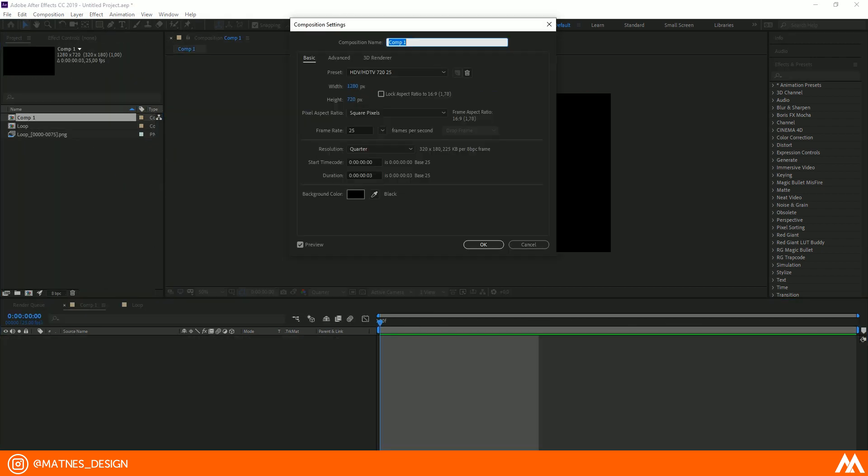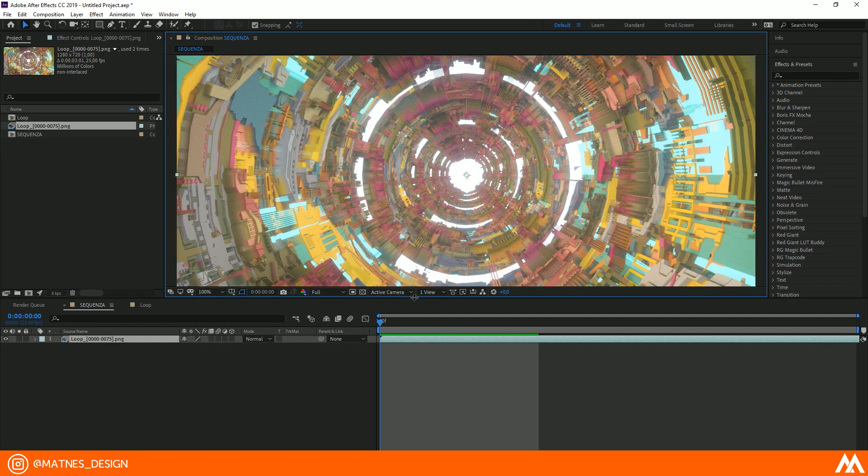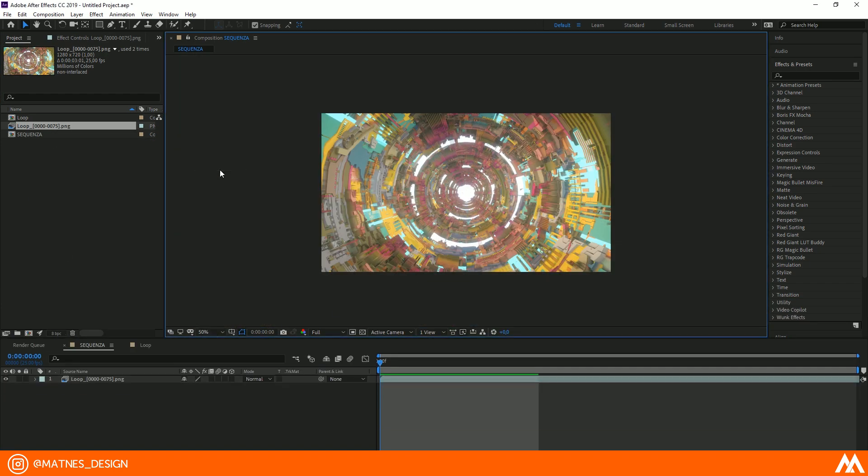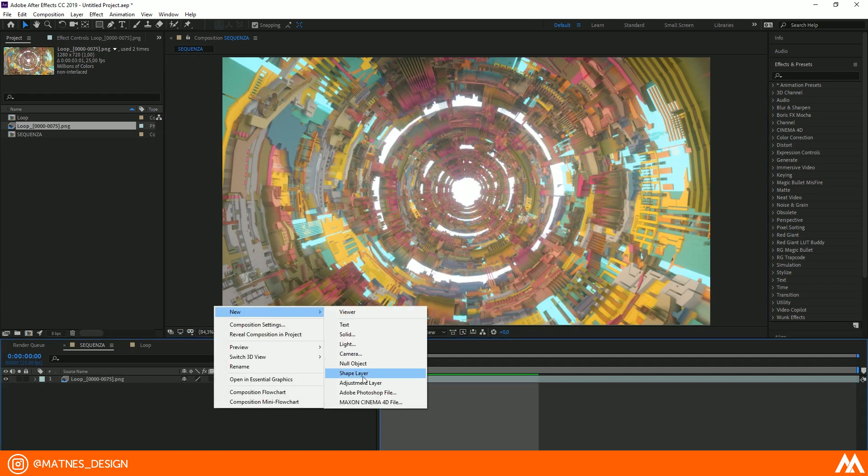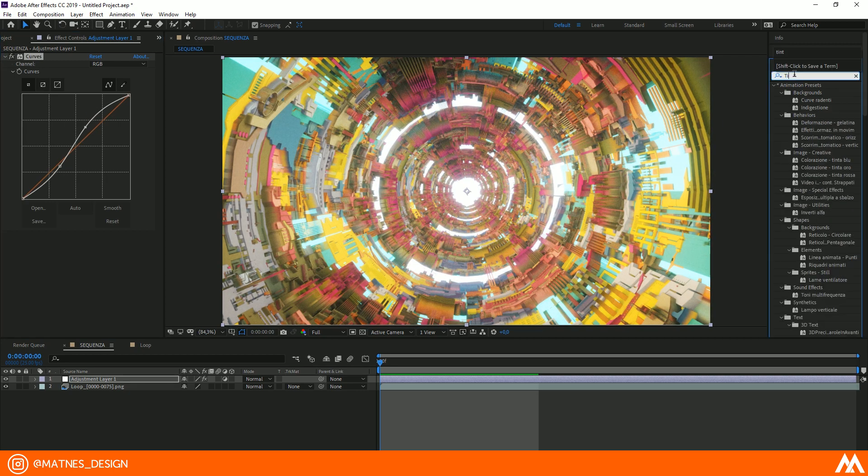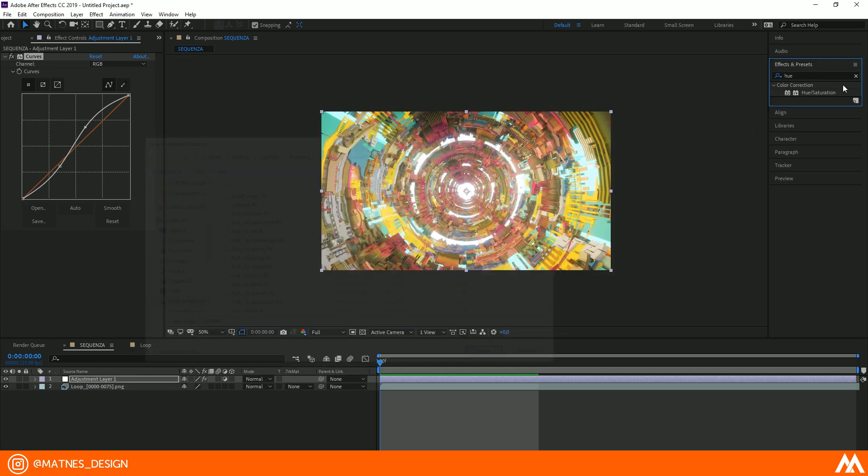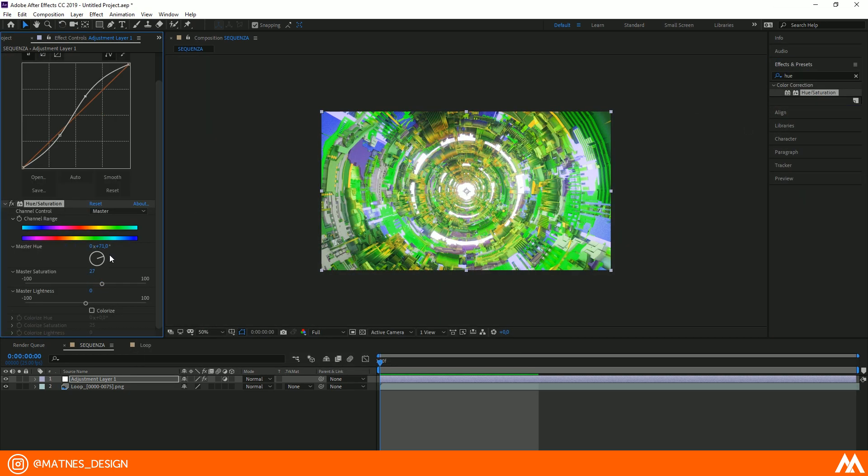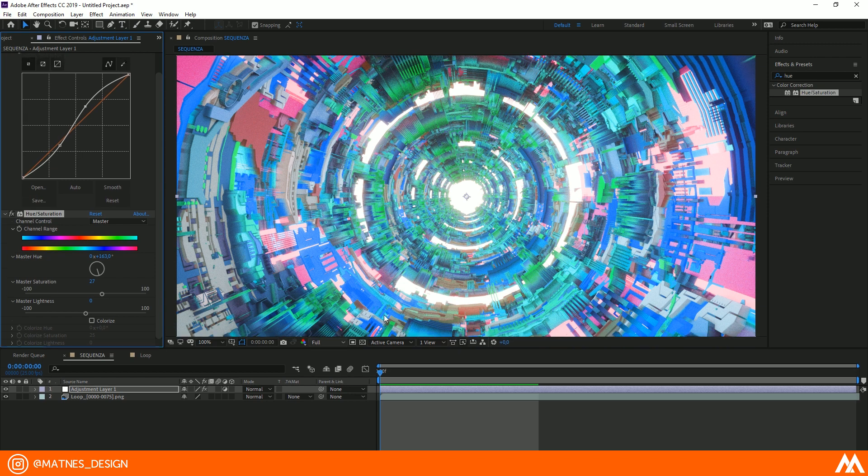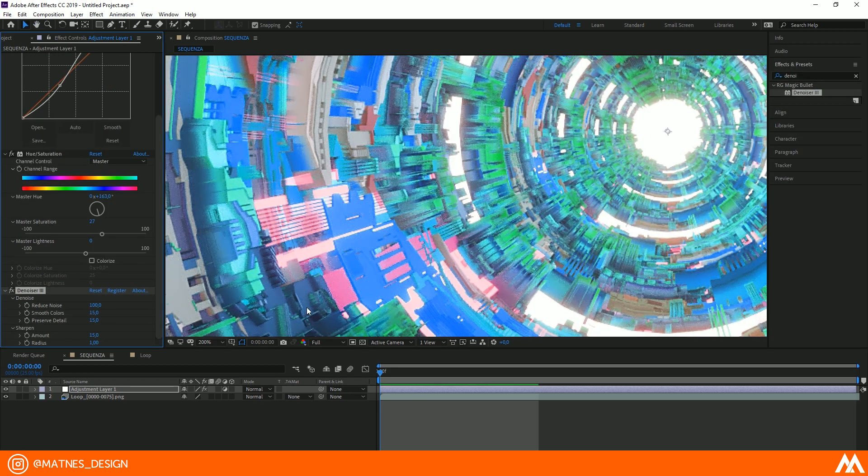Import the loop sequence into your composition and start to make some magic with post-production, adding some effects like glow, curves, and hue and saturation. You can also use other programs to make post-production.